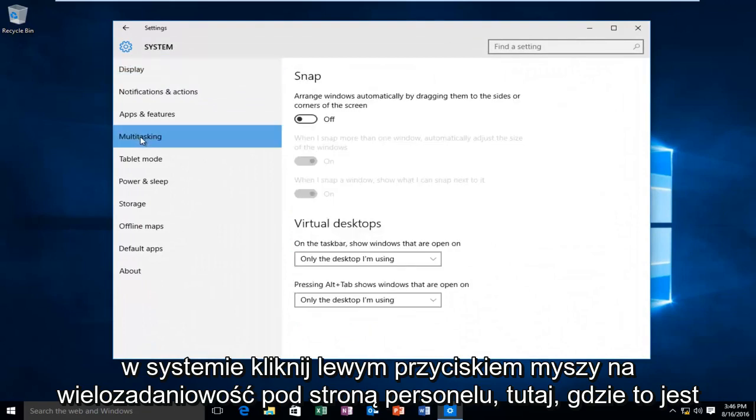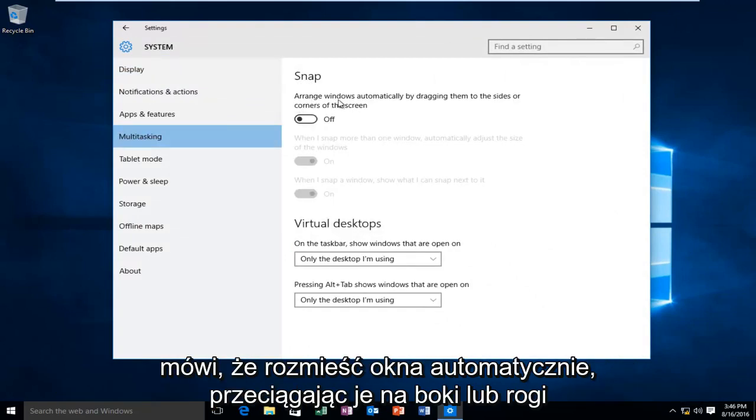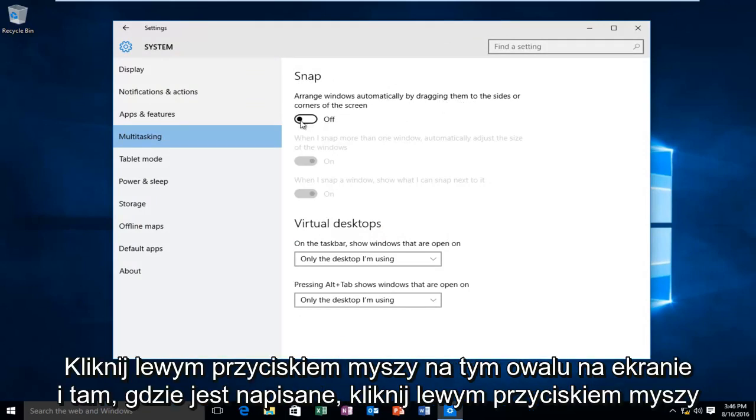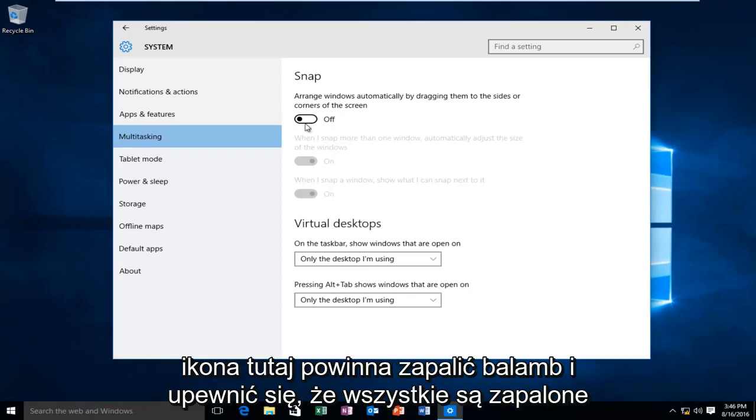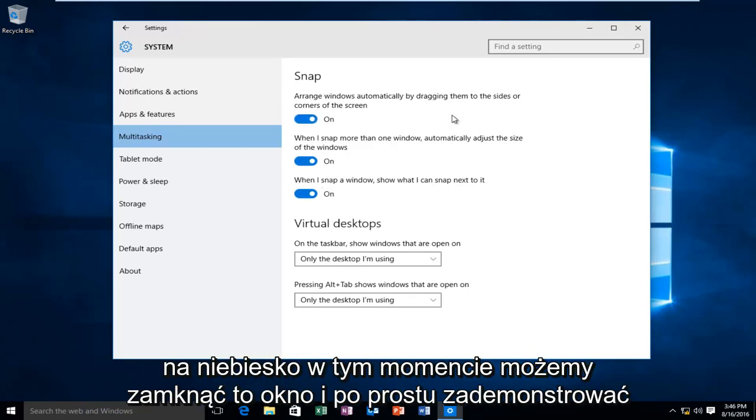Under the Snap section here, where it says Arrange Windows Automatically by Dragging them to the sides or corners of the screen, left-click on this oval here, and where it says Off, left-click on this icon right here. This should re-enable Snap and make sure all of these are lit up blue.